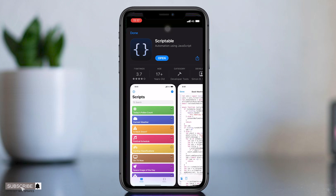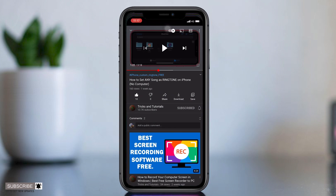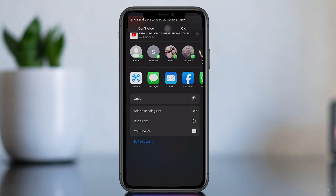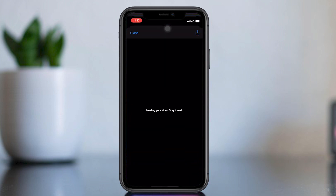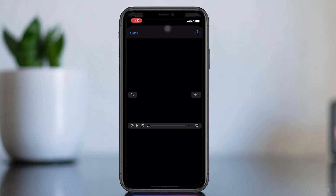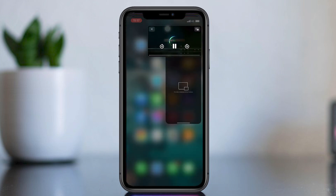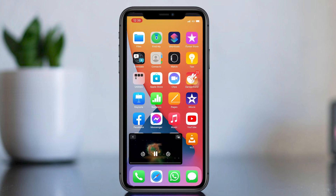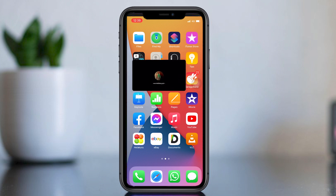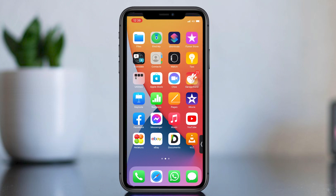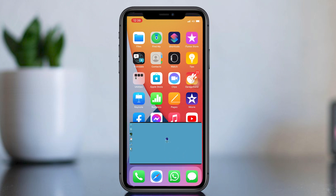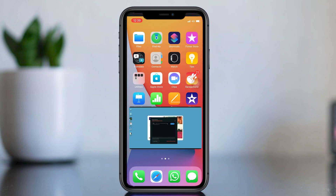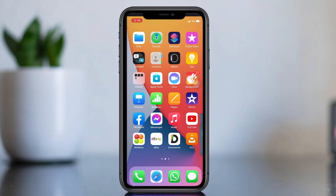Now check it with YouTube again. We need to give permission to this app. We can resize the video, drag it, and hide it like this. So this is the tutorial for you. To watch more tricks and tutorials, subscribe and leave a comment on whether it worked or not. Thank you, see you again.